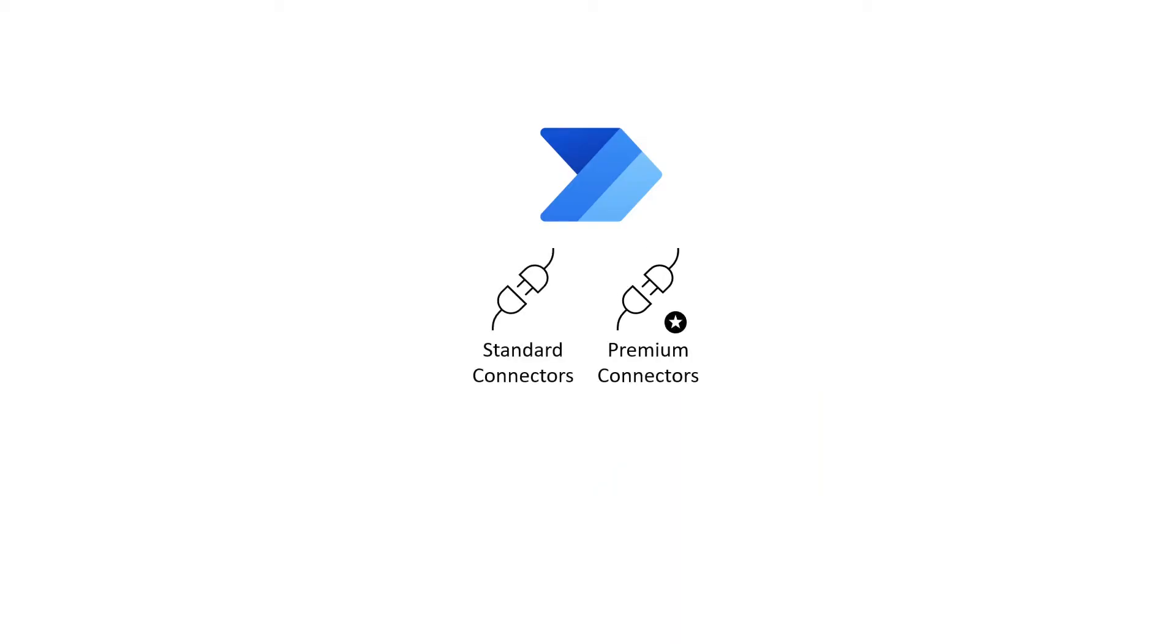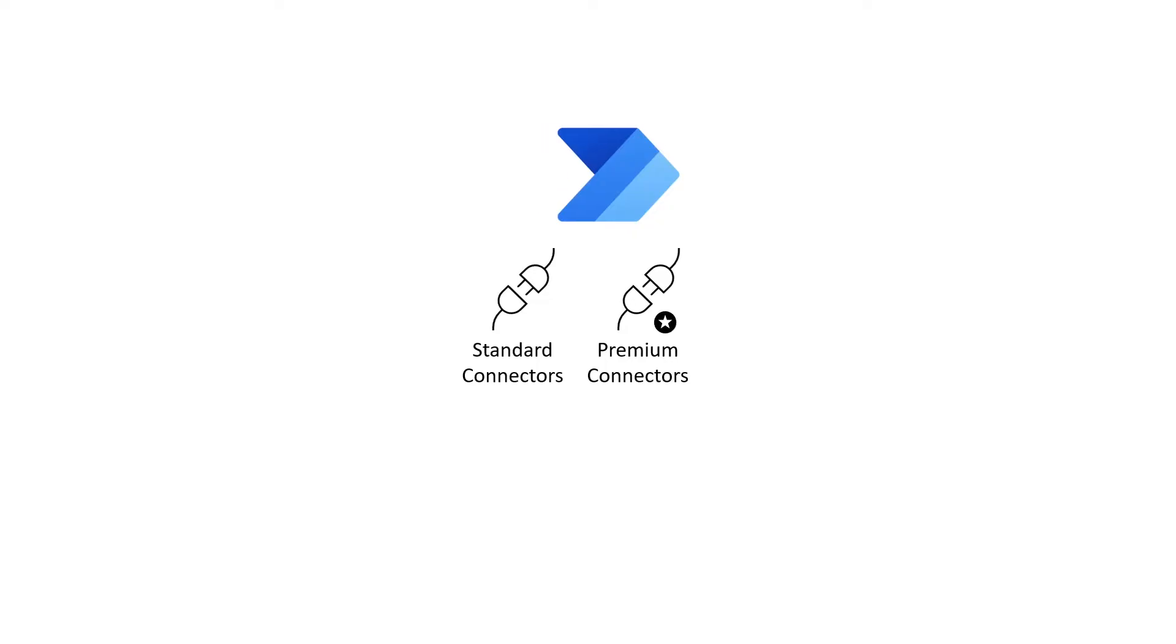Connectors are categorized by standard or premium. Standard connectors are included in Office 365 subscriptions. An additional license is required for premium connectors.